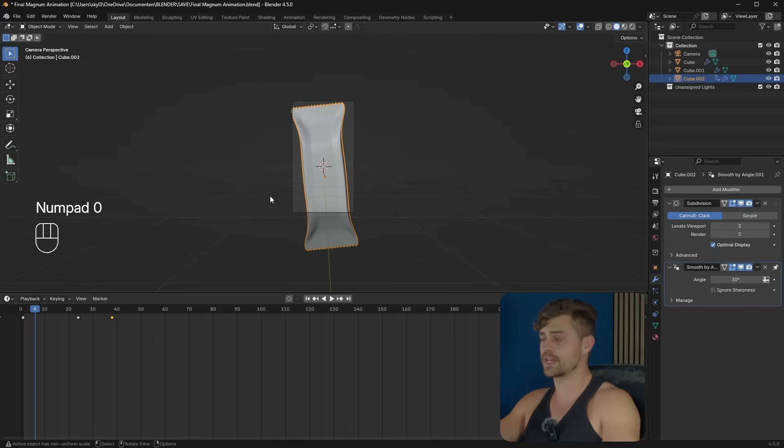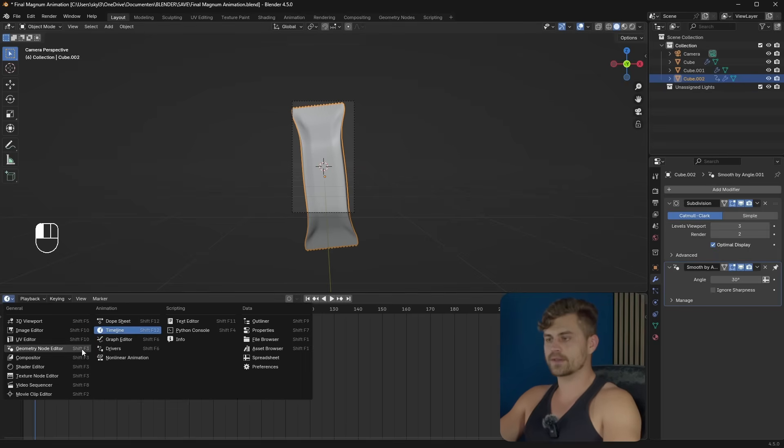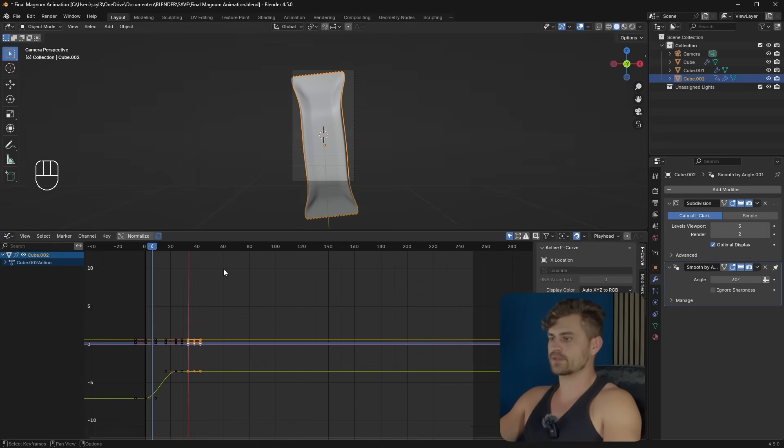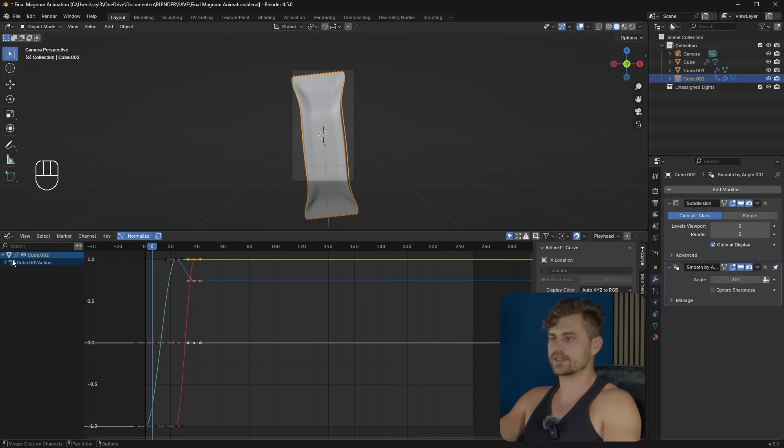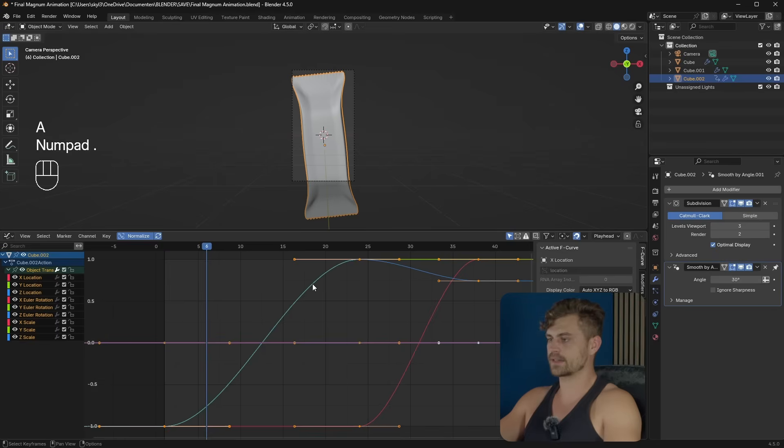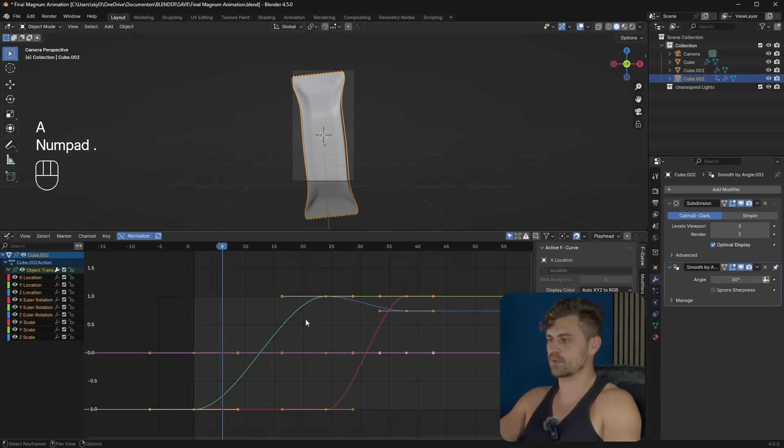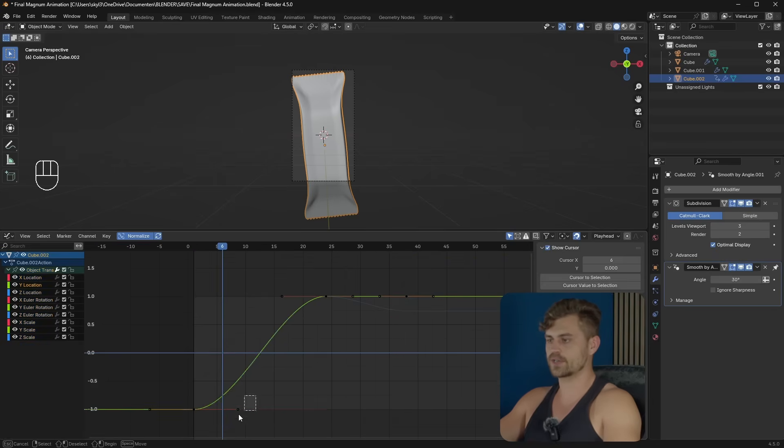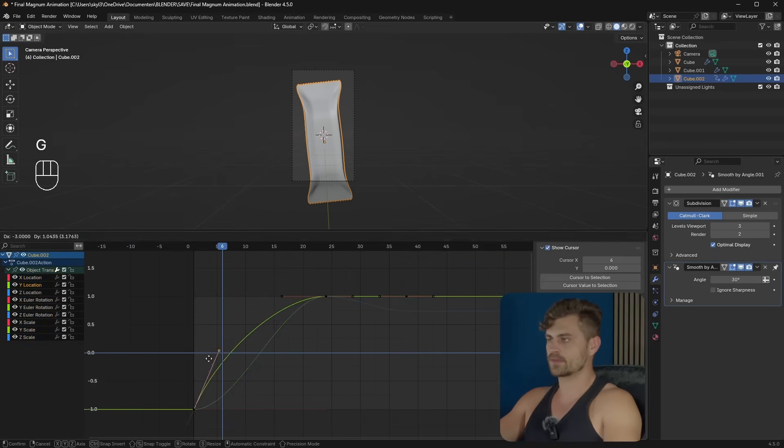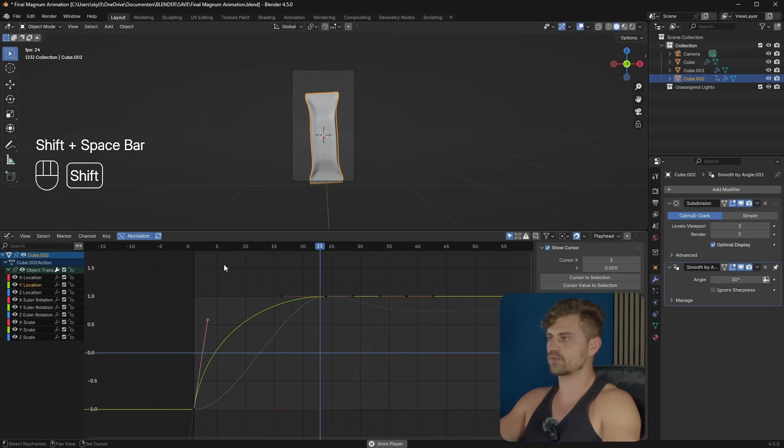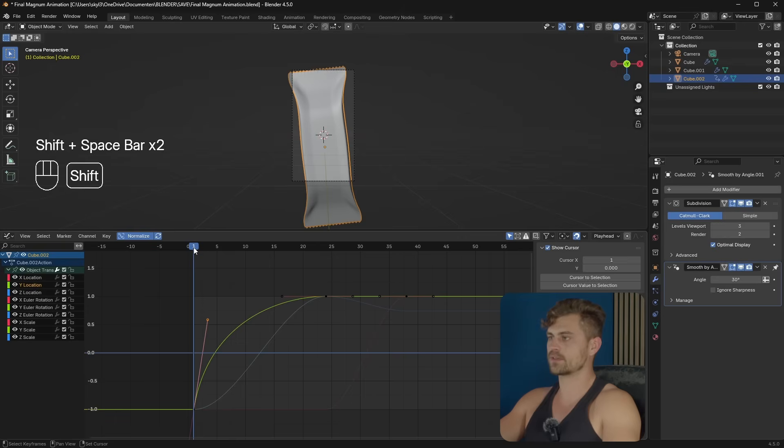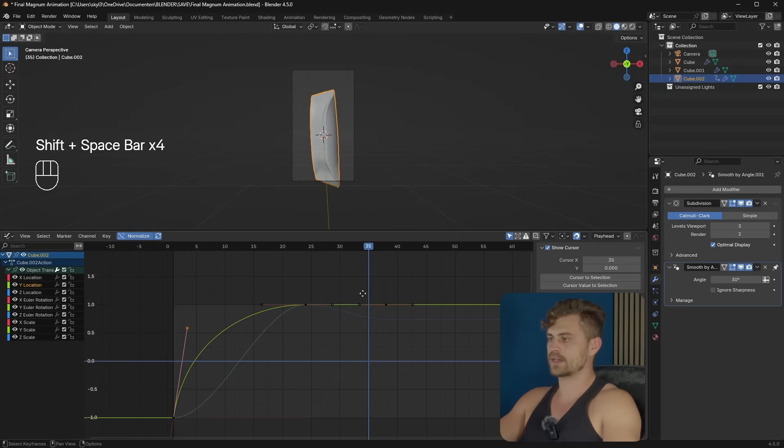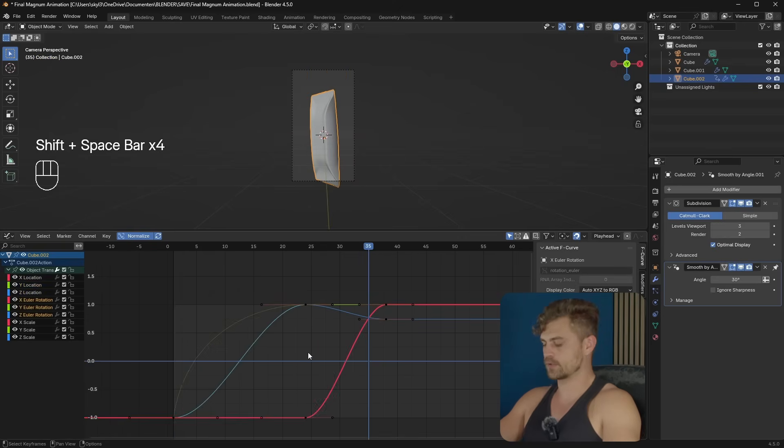But first, let's make sure the animation looks smooth. Let's go into the graph editor. Let's drag this upwards. Normalize. Let's go over here. A dot. And now we can see what we're doing. I want it to be fast in the beginning. This is especially true for the Y location. So I'm going to bring it backwards. Something like this. Yeah, it's moving out.